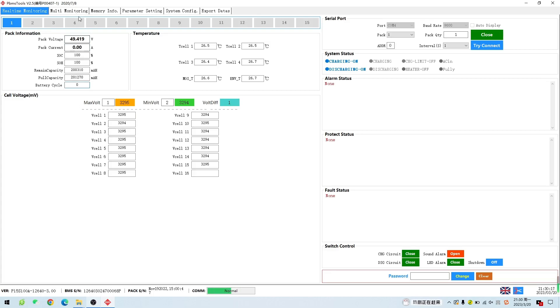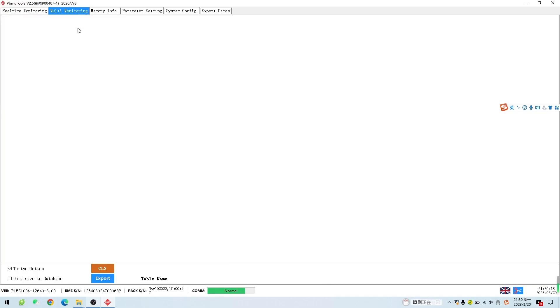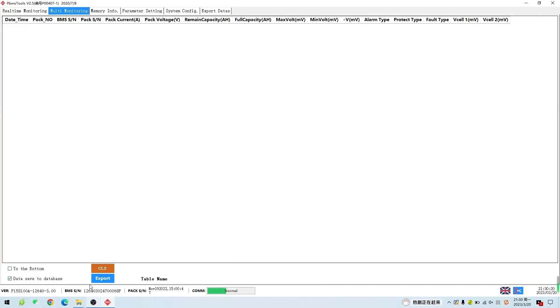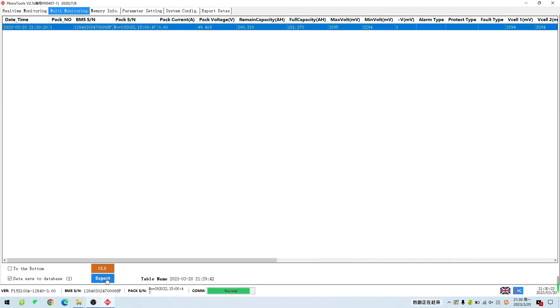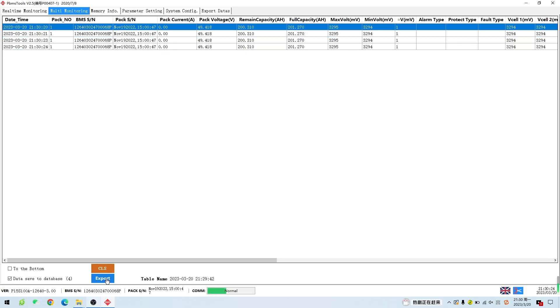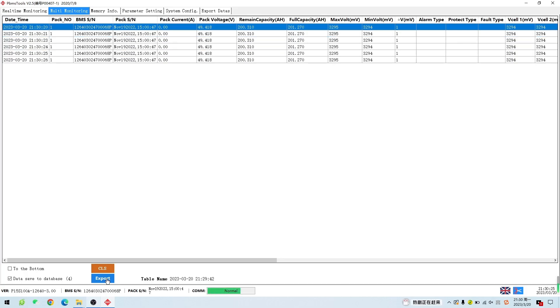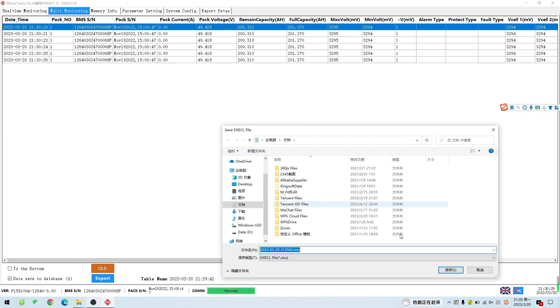Click multi-monitoring and then select Data Save to Database to display the battery information in real-time. Click Export here to save the battery information in Excel format.